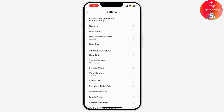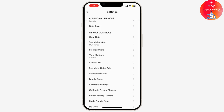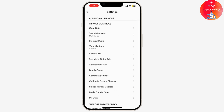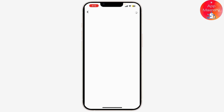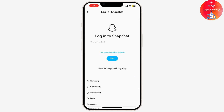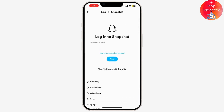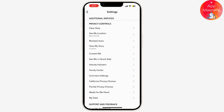Here, under Privacy Control, you can simply tap on 'My Data.' You might need to log into your Snapchat details, and you can find the login activity there. You can see the list of devices that have accessed your account — and that's it! Now you know how to check your Snapchat login history.